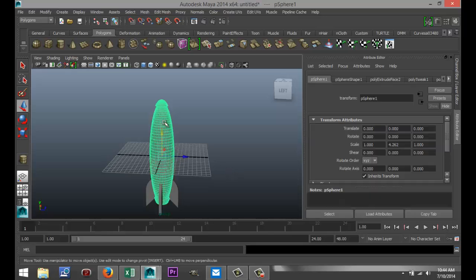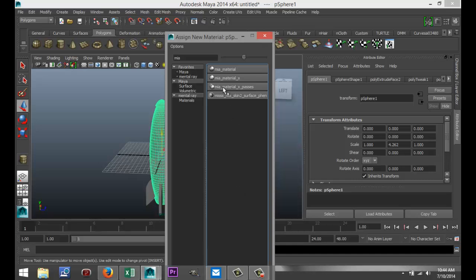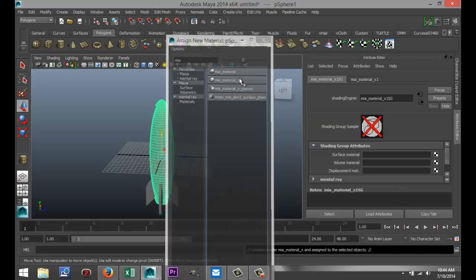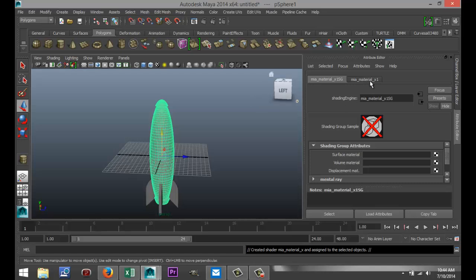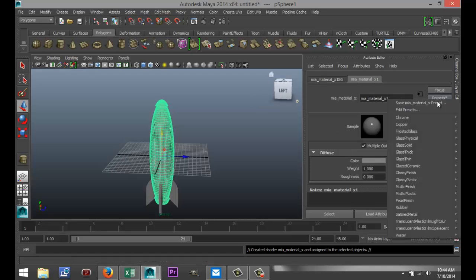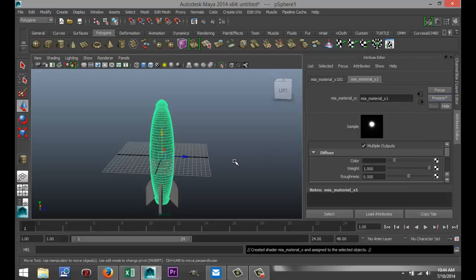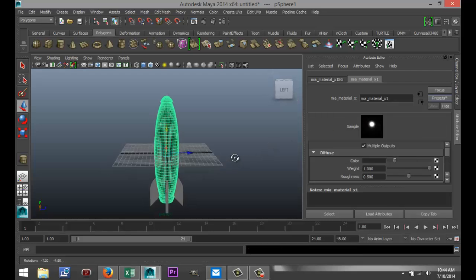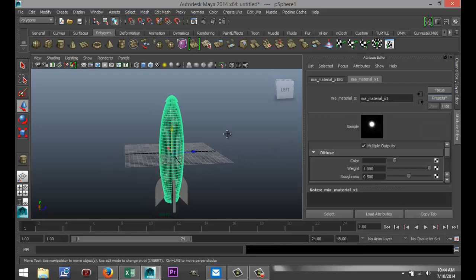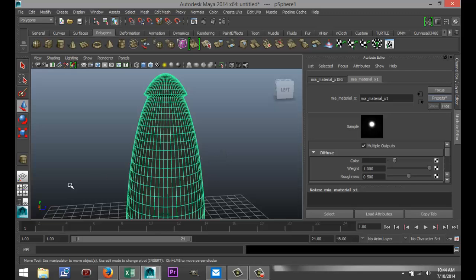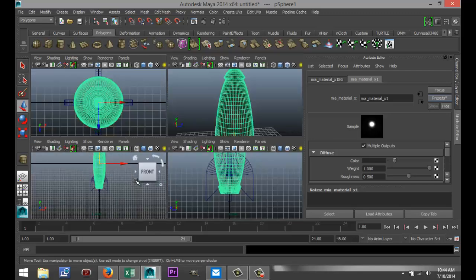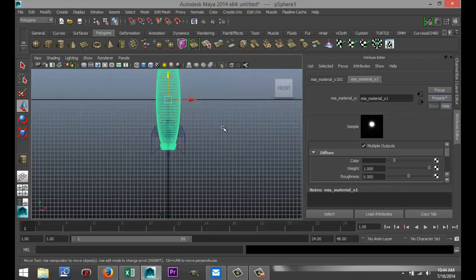So now we're gonna put some color on this. I'm gonna select my main object, right click on that, assign new material. I'm gonna go with an MIA material, go to my material tab, go to presets chrome and replace.